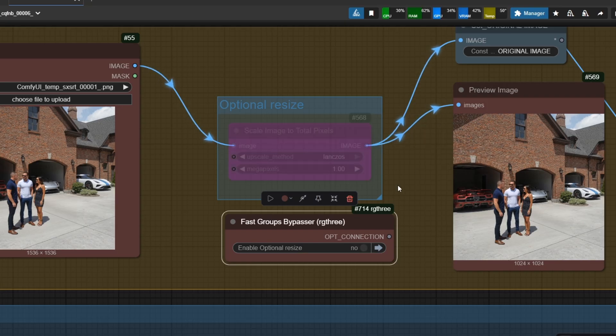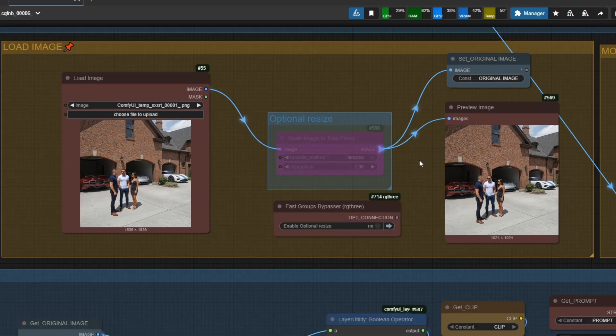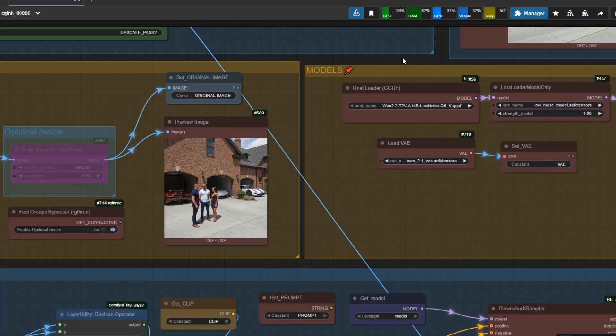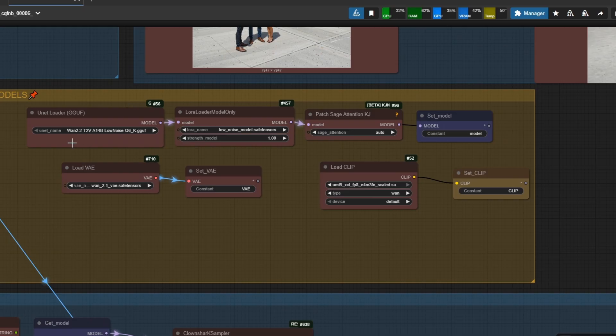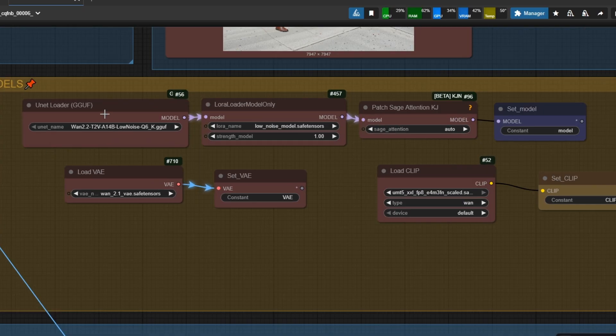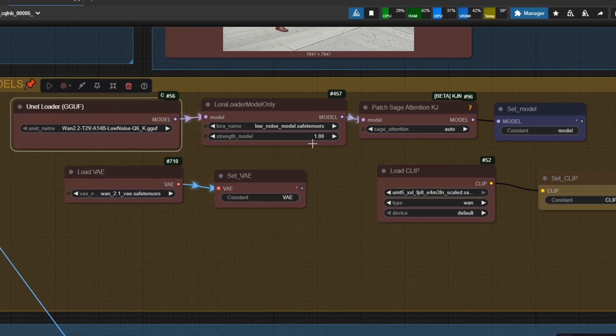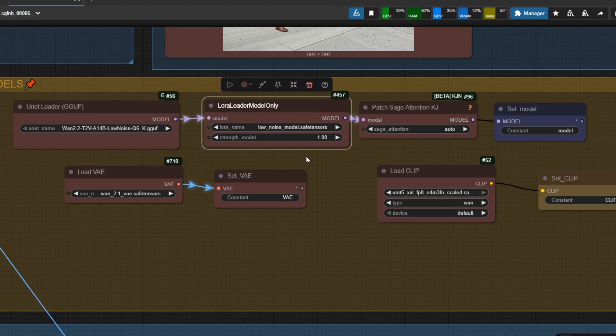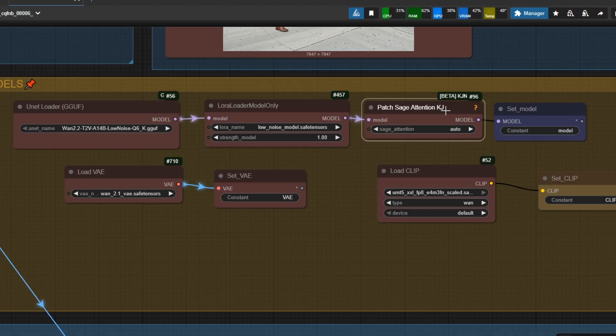You need to put the required models. Additionally, we have Seed VR 2 and Florence 2 as a model in this workflow. If you have a problem with the Sage Attention node, just disable it. It is made to make the process faster.